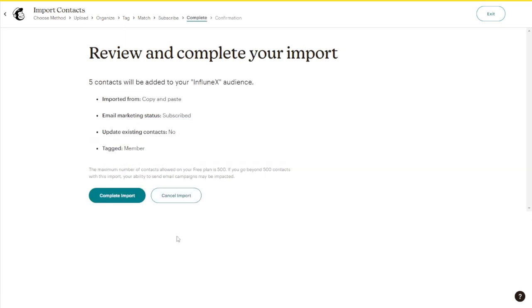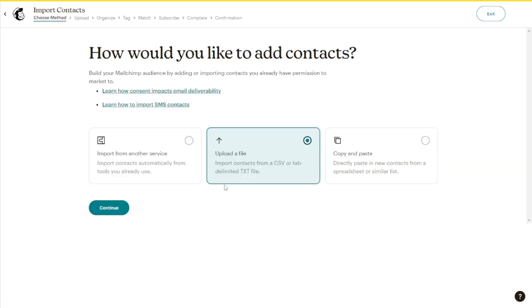Again, click Complete Import. As I said before, you can also import your contacts just by uploading a CSV or a text file.